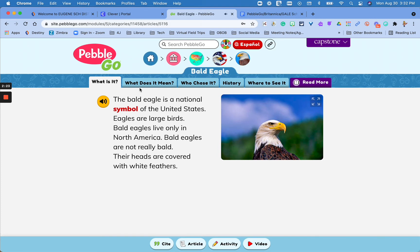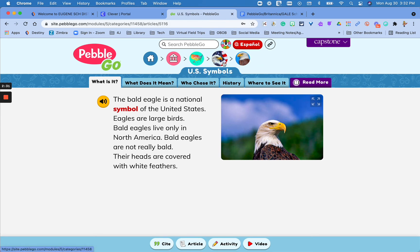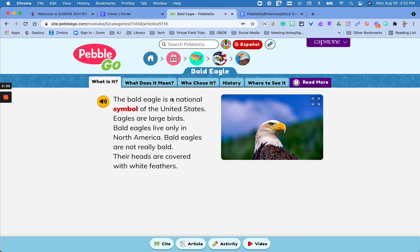And this is what it means, who chose it — in this case, this was the eagle symbol and U.S. symbols, talking about it in response to what the symbol means to our nation.